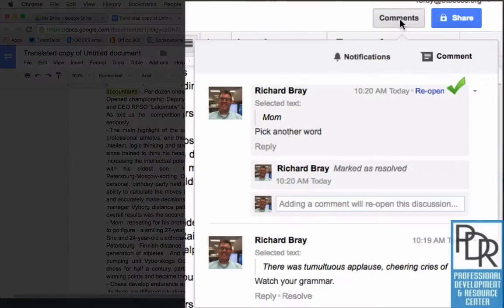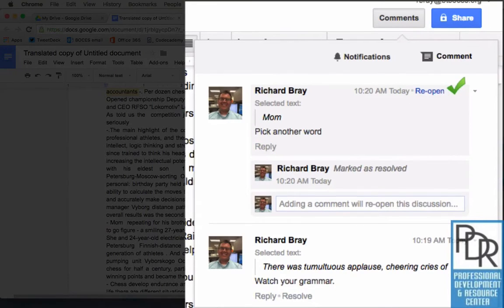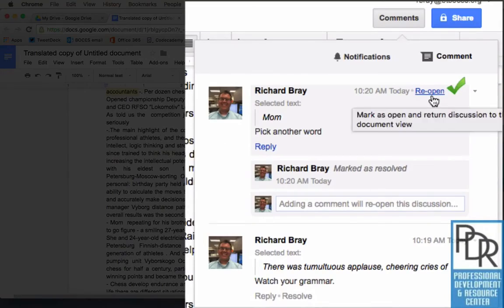Now when I click on comments you can see all the comments that have been made including the ones that were resolved. So if someone accidentally resolves a comment you can reopen it if necessary.